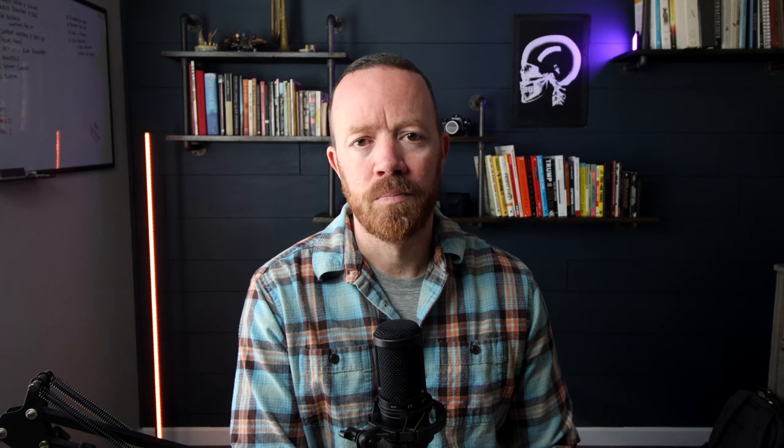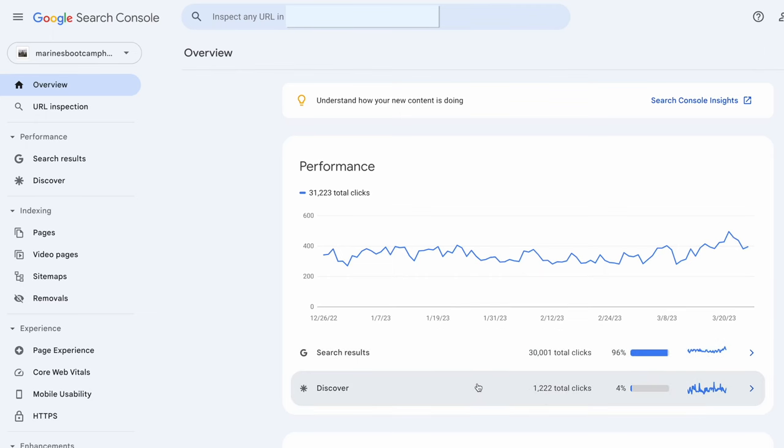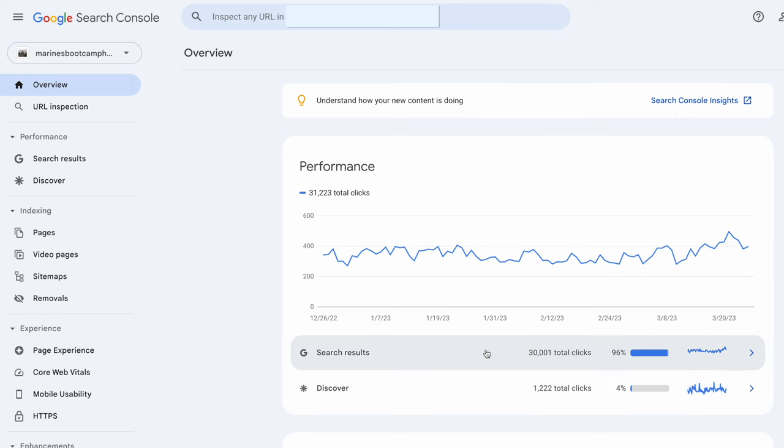Now we're going to get into where I spend the bulk of my time in Search Console: the performance tab. Most of your clicks will be coming from Search, so we'll start there. Google Discover is good to optimize for because I've seen up to 10% or more of a traffic boost once pages hit there, but it can be hit or miss and I'll go over that later.